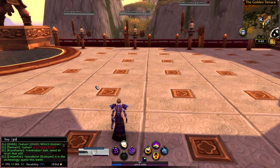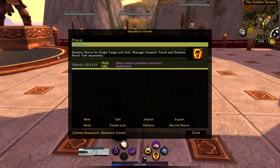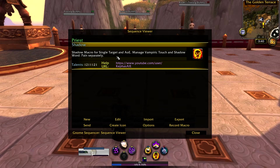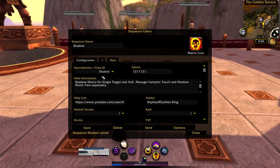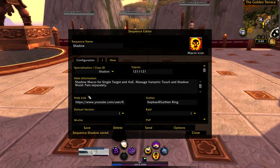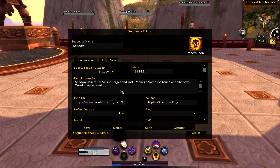So let's go ahead and hit slash GS here — if you don't know, you can do that to take a look at the macro. There's only one shadow macro, and you can also right-click it to go in and take a look at it. This is the Shadow Priest macro. It shows recommended talents and a little bit more information. The help text says: shadow macro for single target and AOE, manage Vampire Touch and Shadow Word Pain separately.